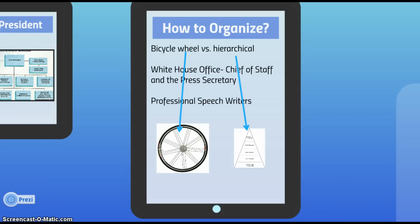Each president is free to organize his staff as he wants. Historically there have been two approaches: the bicycle wheel approach, or the hierarchical top-down approach. President FDR adopted the bicycle wheel approach, where each spoke represents a senior advisor reporting to the president as the hub. FDR assigned overlapping tasks to multiple advisors so he would never be dependent on information from one advisor alone. Presidents Truman, Kennedy, Johnson, Carter, and Clinton followed this bicycle wheel approach.